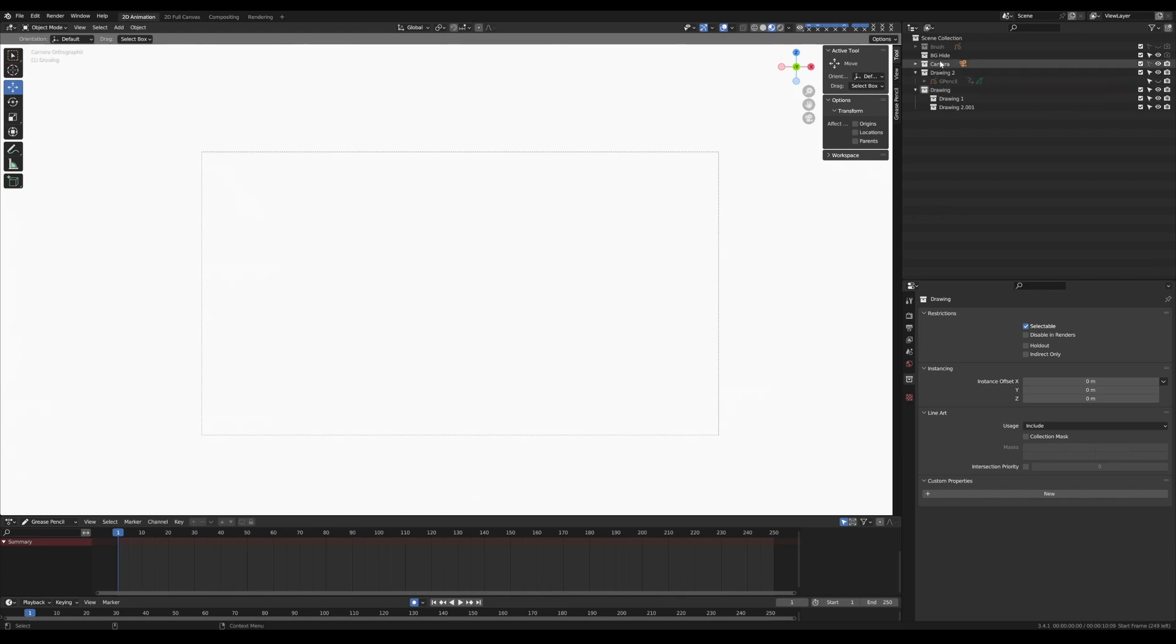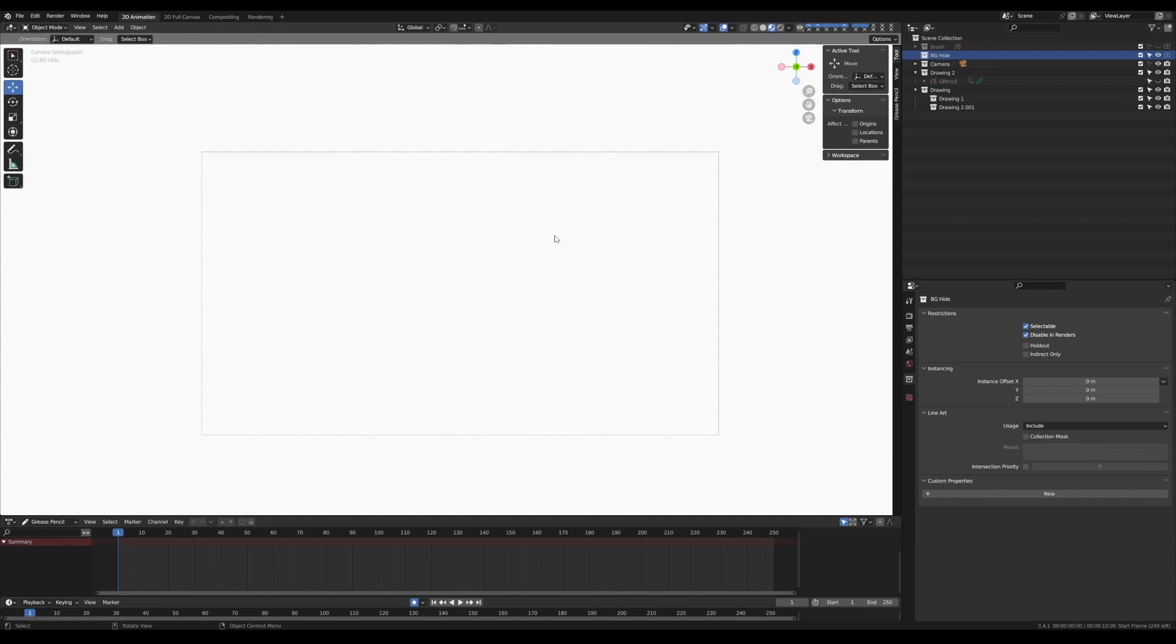So the first thing that I want to do is import an image that I've already drawn to use as a base for my animation. So generally my process is to create artwork in Clip Studio Pro and then import a version of that into Blender, trace over the elements that I want to animate and then turn that into the animation.